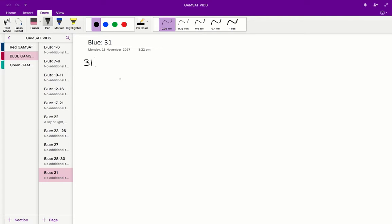Essentially, what we're looking for in question 31 is an answer where the total solute concentration is the same between two liquids.